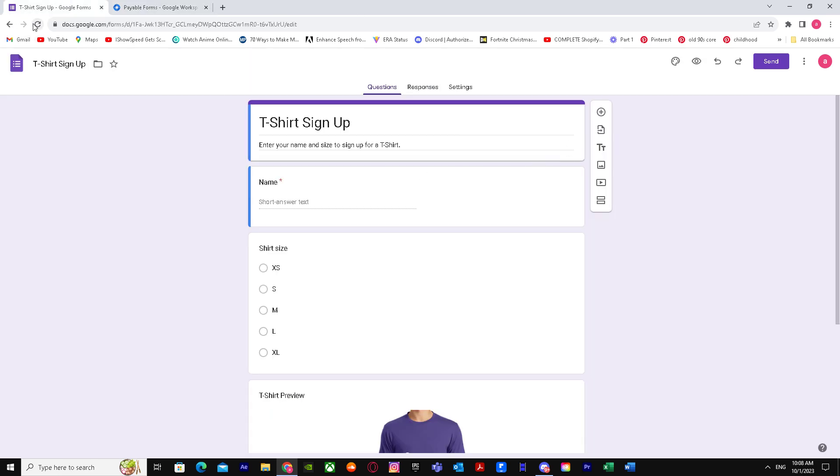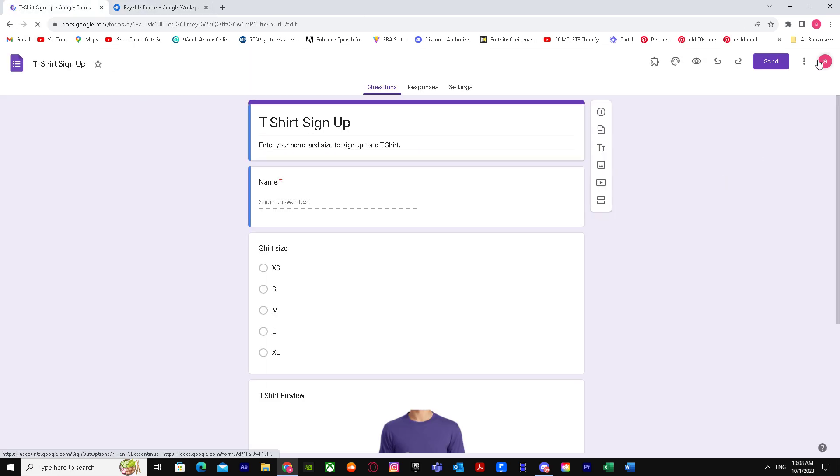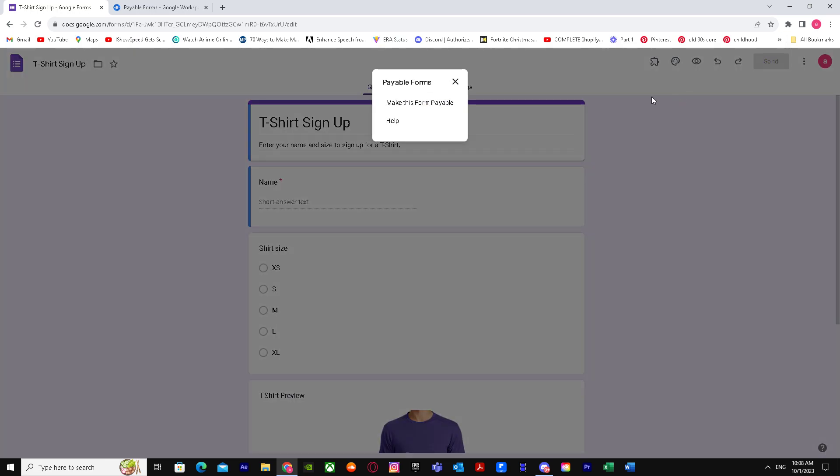When you come back here again, you'll see the add-ons. Just click on it and press Payable Forms.